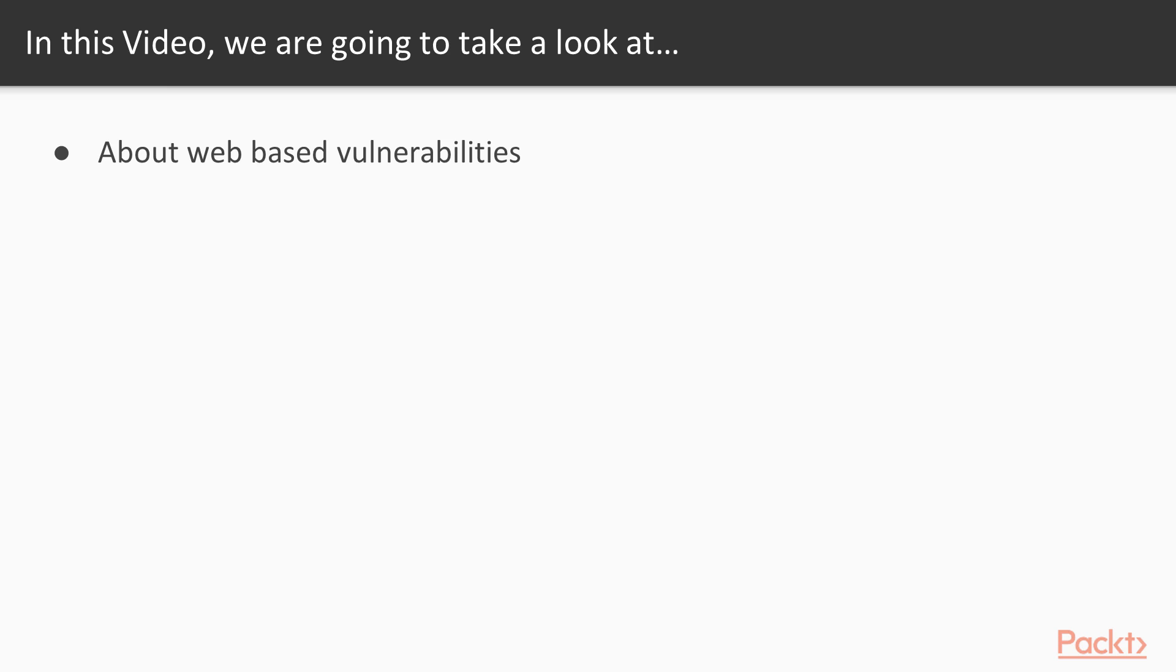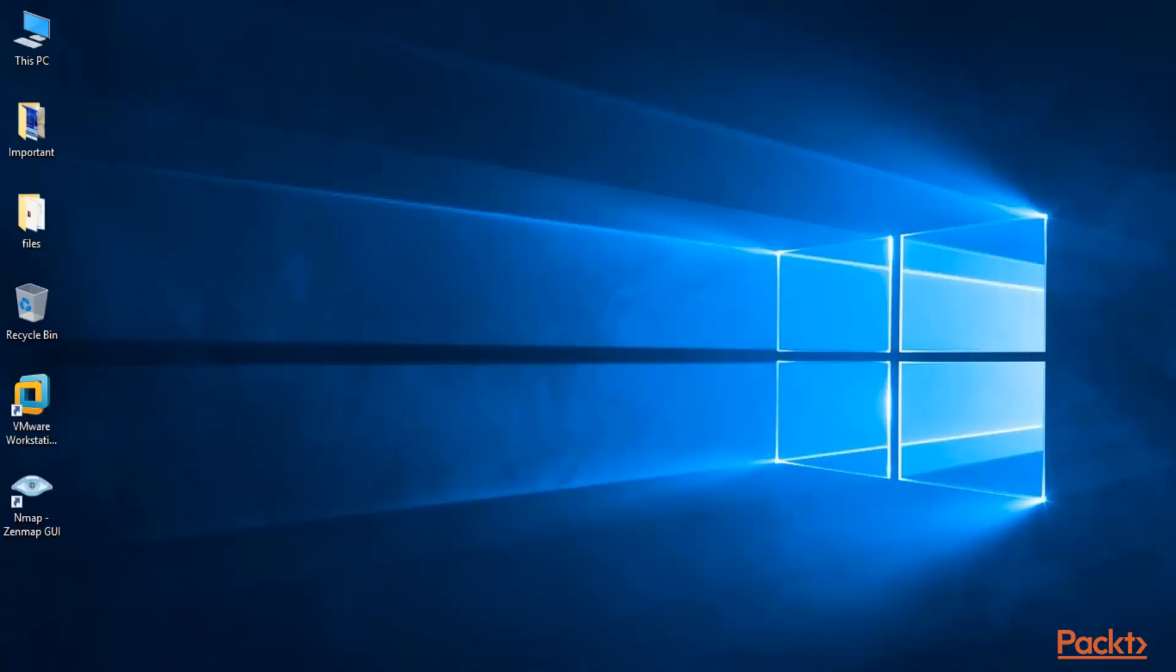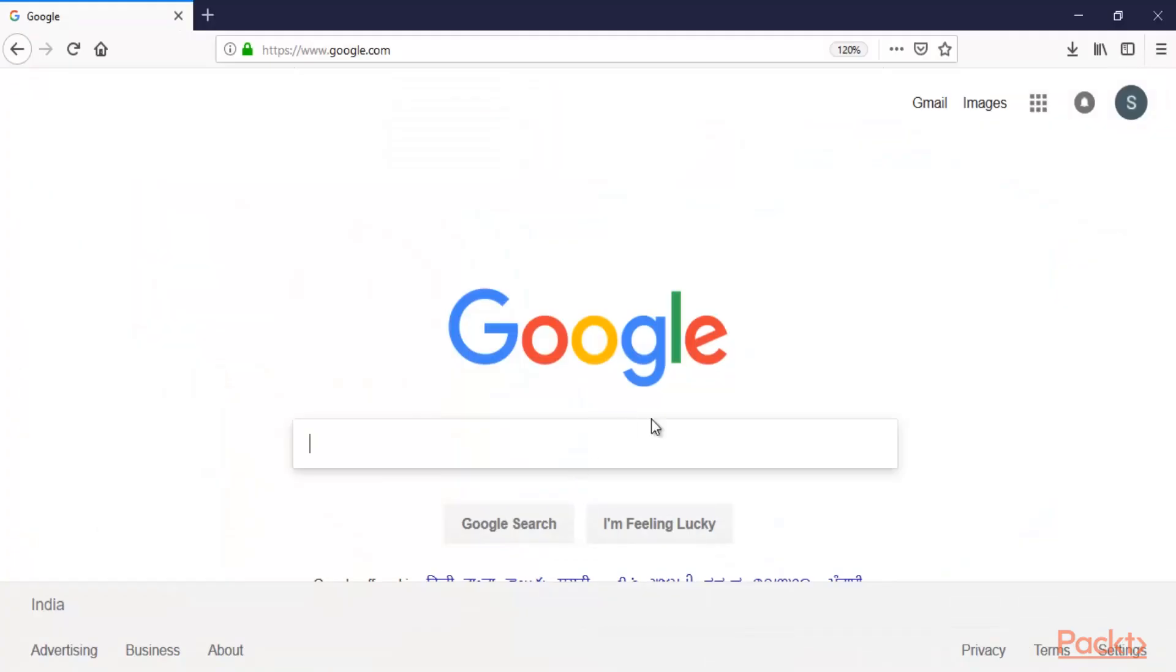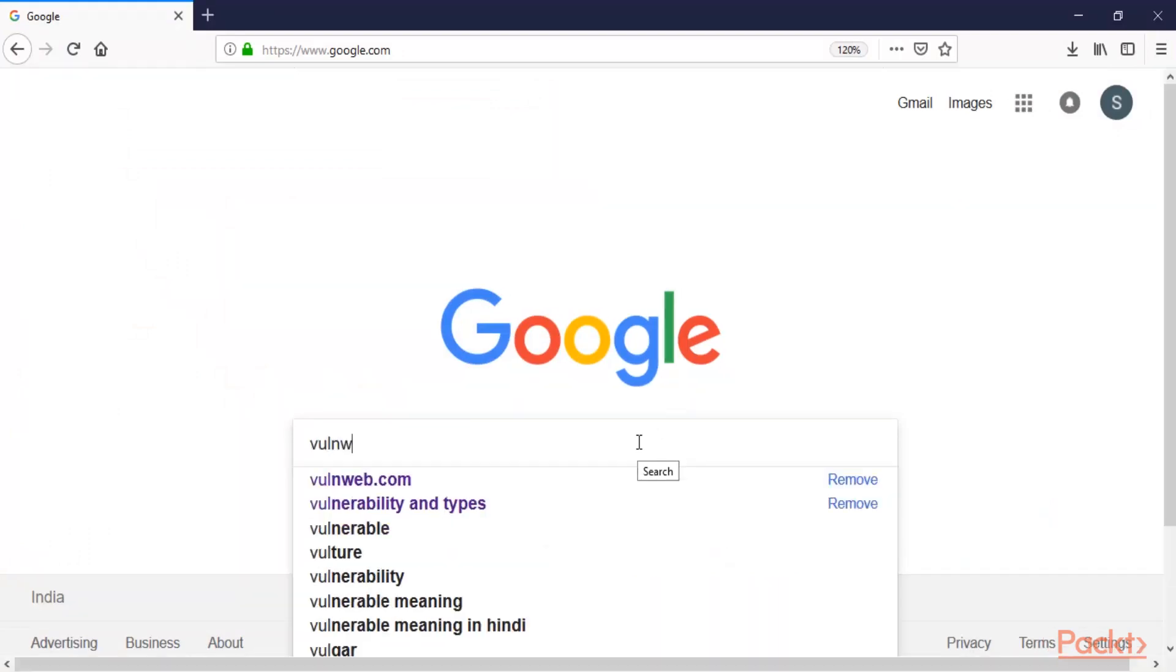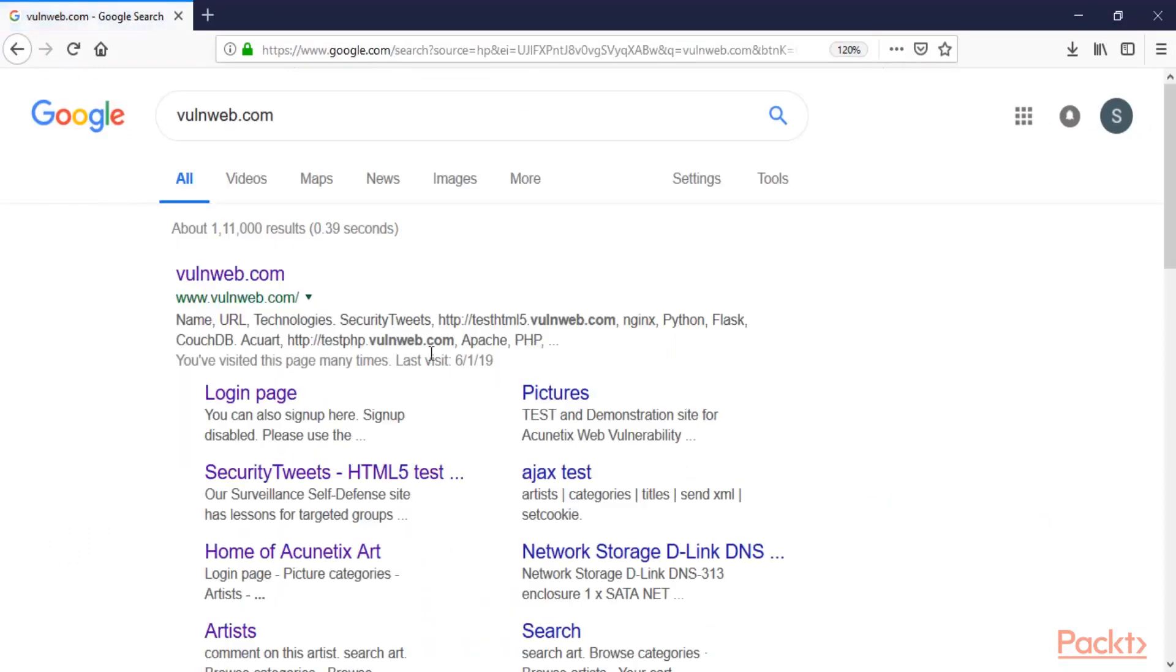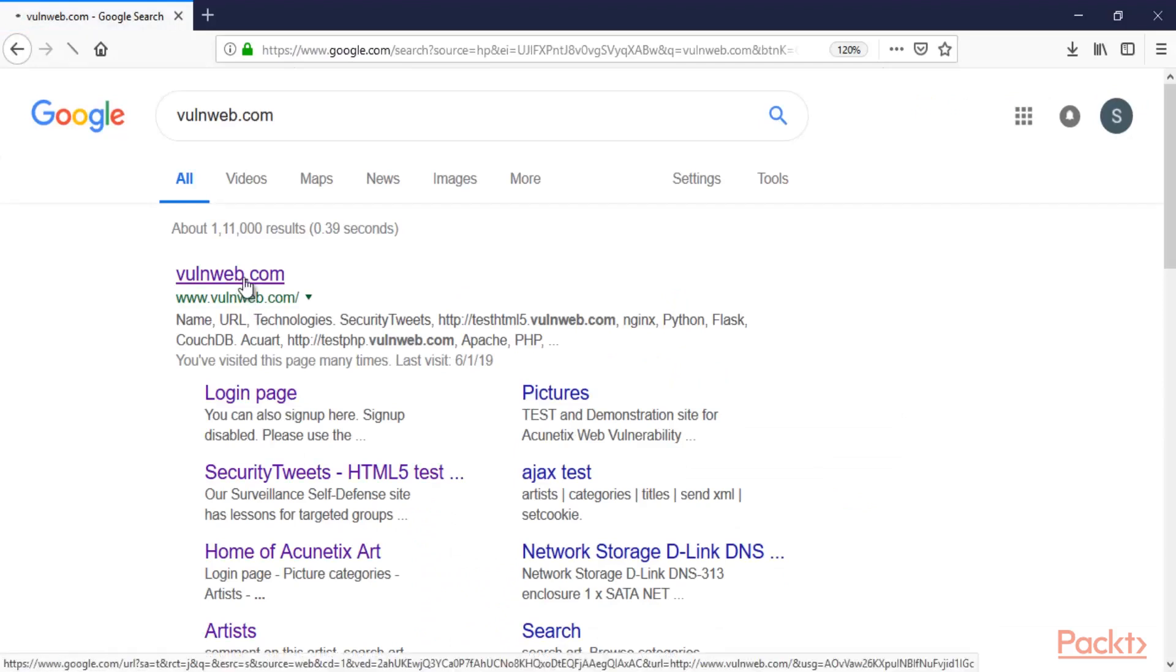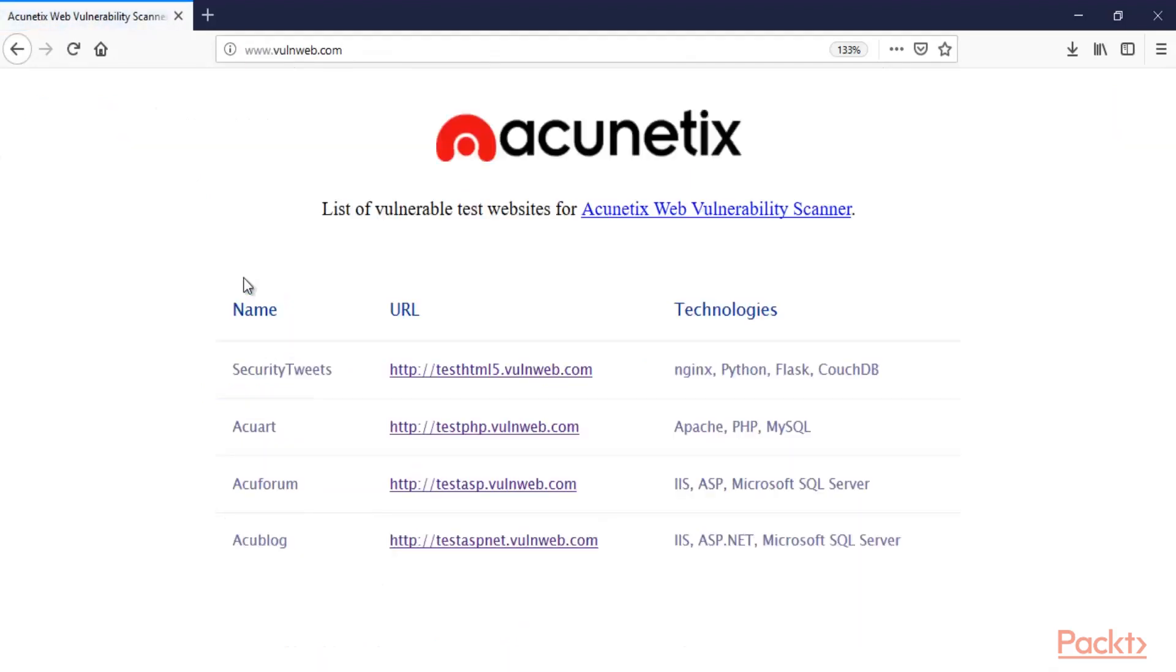So let me give you an example. I'm inside my Windows 10 machine and first of all you can open your browser. Here it is and you can open a website which is a sample website. So sample website is vulnareweb.com. Hit enter. Here it is. Now you can click and open it. So this is the sample website.